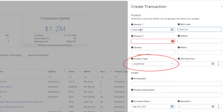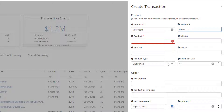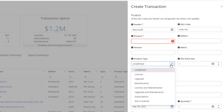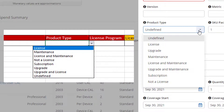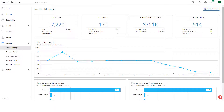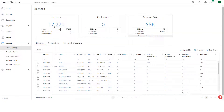This field is particularly important, as it affects how Ivanti Neurons Spend Intelligence reports your entitlements. In this video, we're going to look at the options available to you in the product type list, which are the same as those in the product type column of the generic transaction spreadsheet, if you are importing your transactions that way. The value you choose for product type is important because it sets the values that appear on the licenses data grid, which you use when determining your software entitlements.